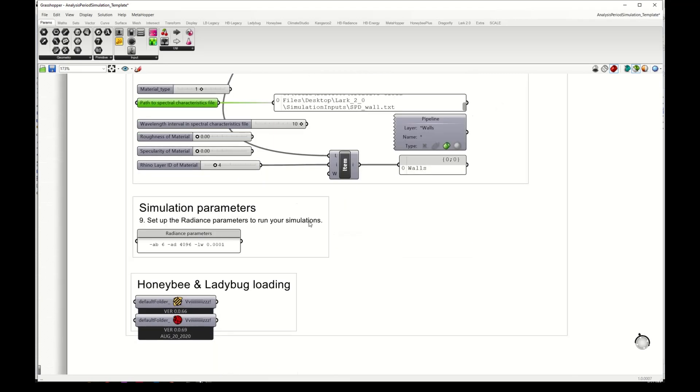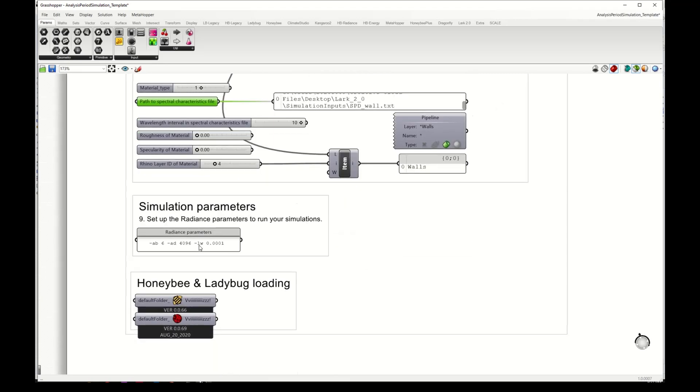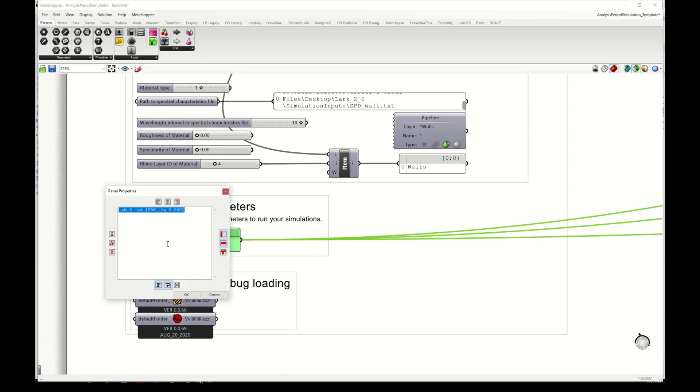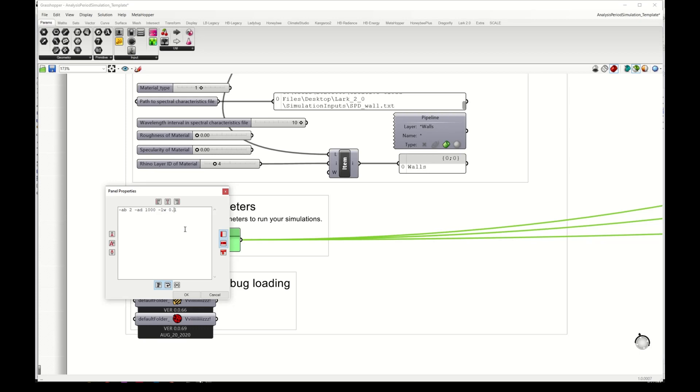The last of the inputs is to define the radiance simulation parameters, which you can do here in this text box. And now I will lower this so that it runs relatively fast. So these parameters are not optimized for accuracy, I'm just setting them like this to run a relatively fast simulation.